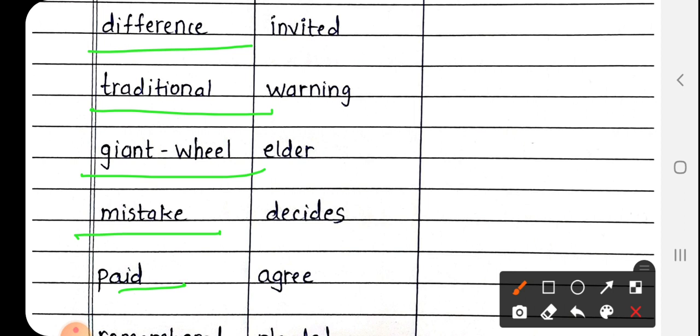Next is Paid, P-A-I-D. Paid means भुगतान करना.